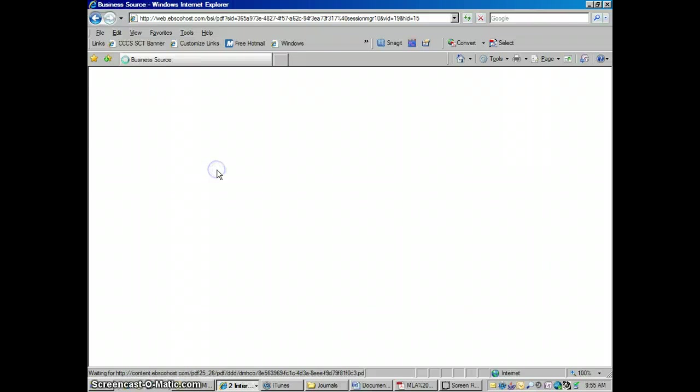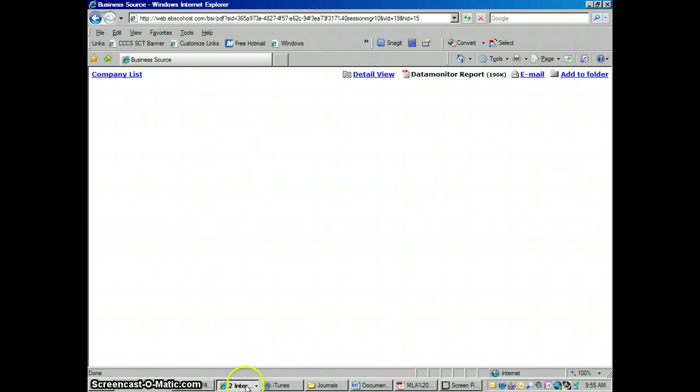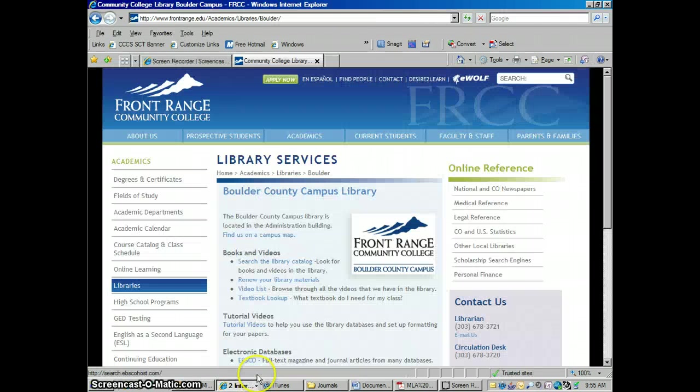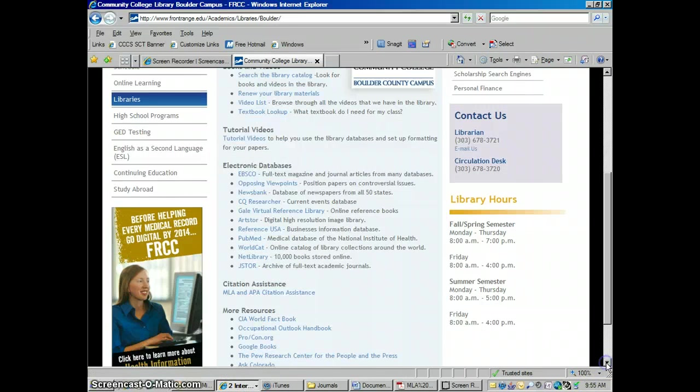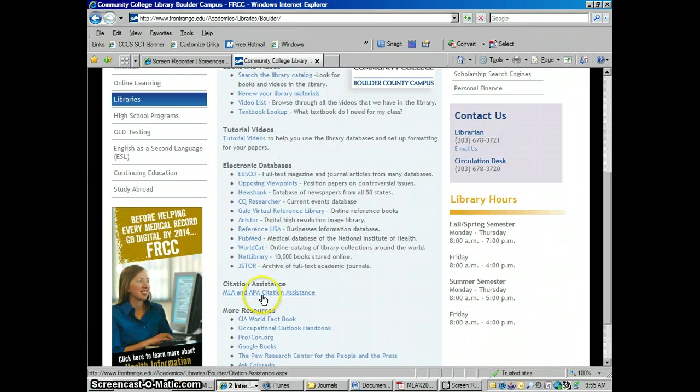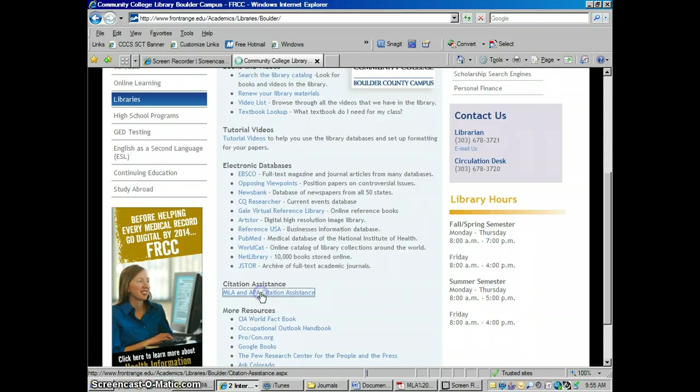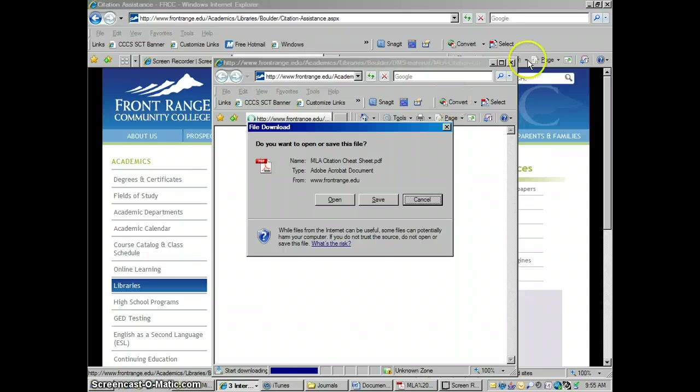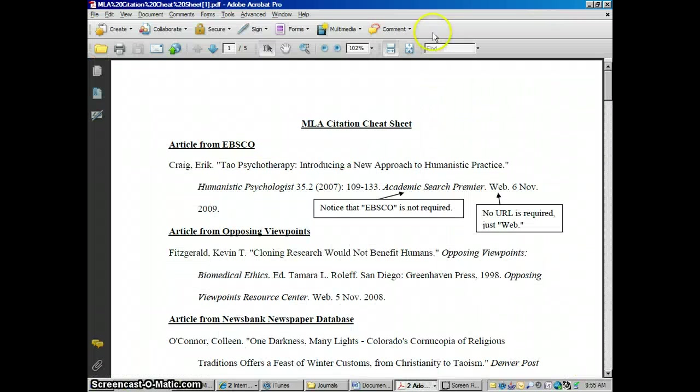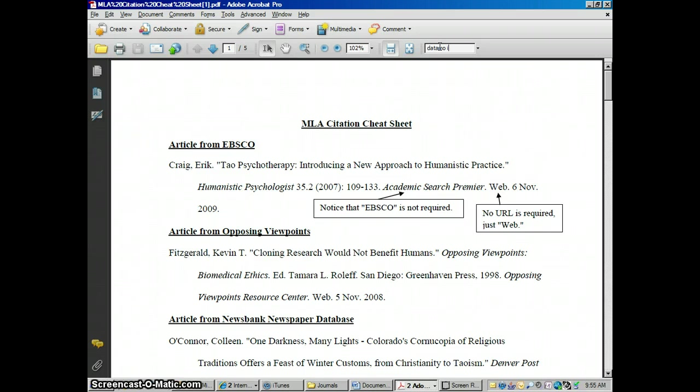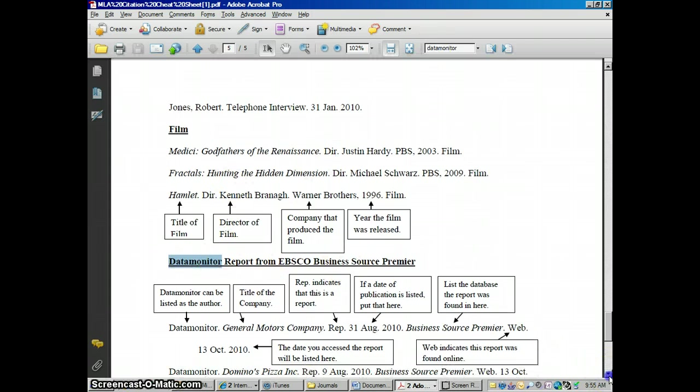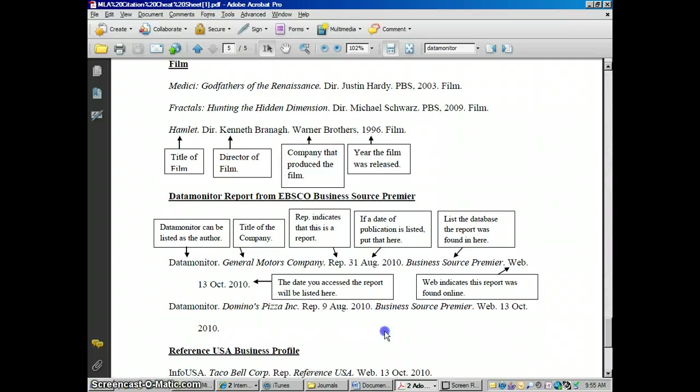I took some time putting together a citation for these on the library website. If you go to the library website, scroll down beneath electronic databases, go to MLA and APA citation assistance. Go to the MLA cheat sheet. Click open. This is a data monitor report. So I'm going to search within this document for data monitor. And it went to data monitor here.